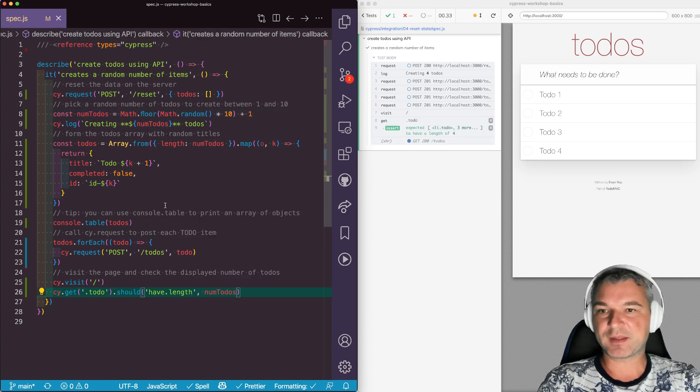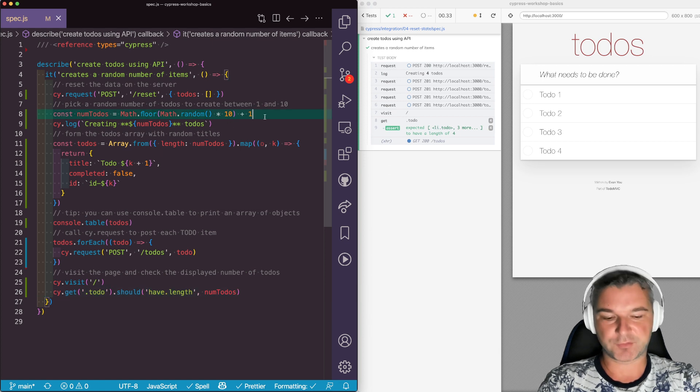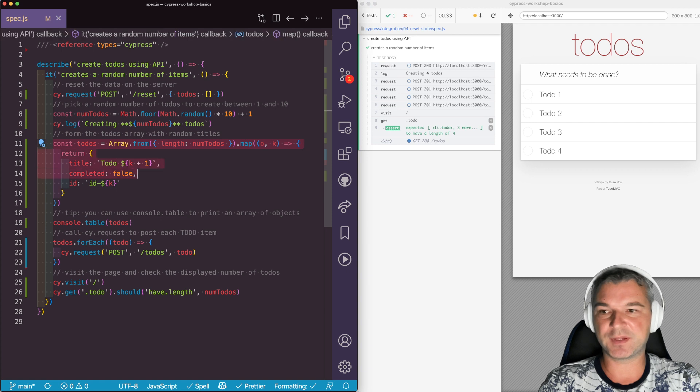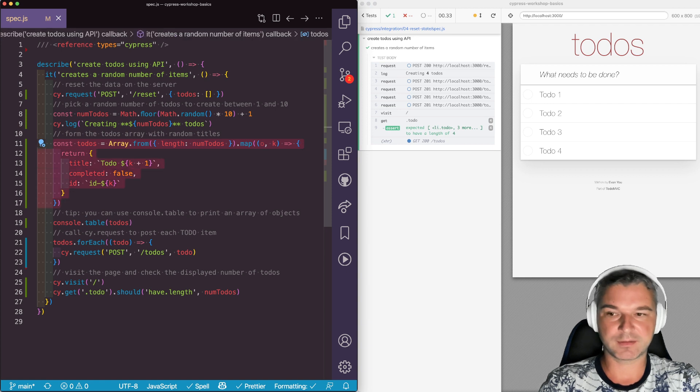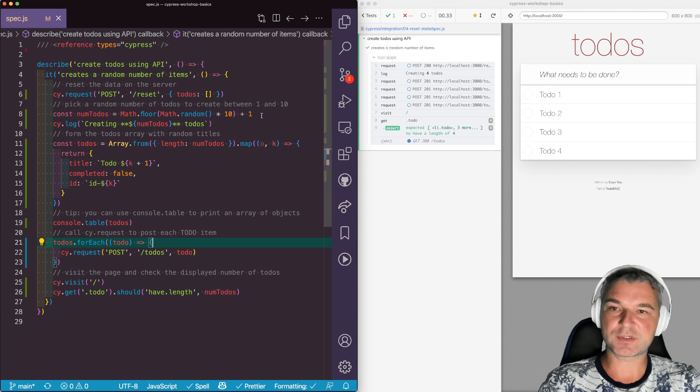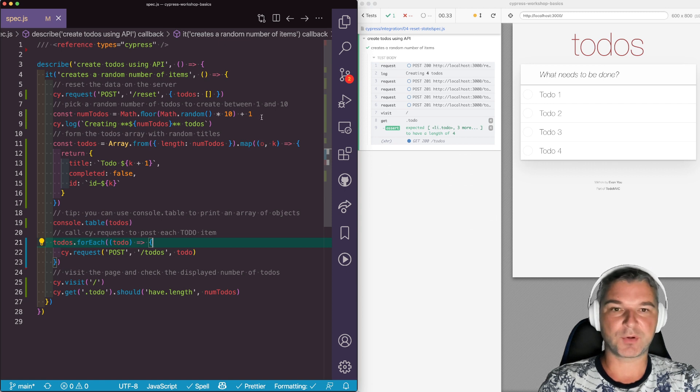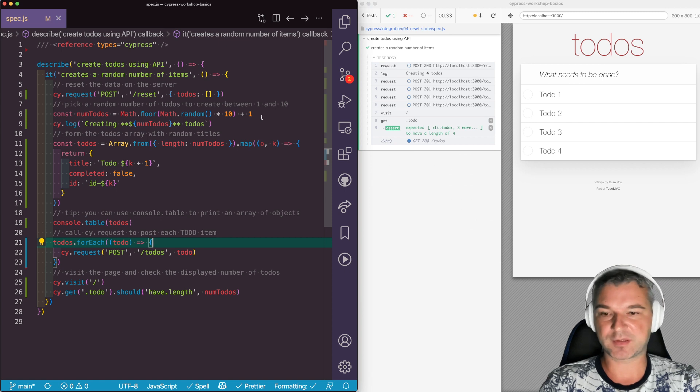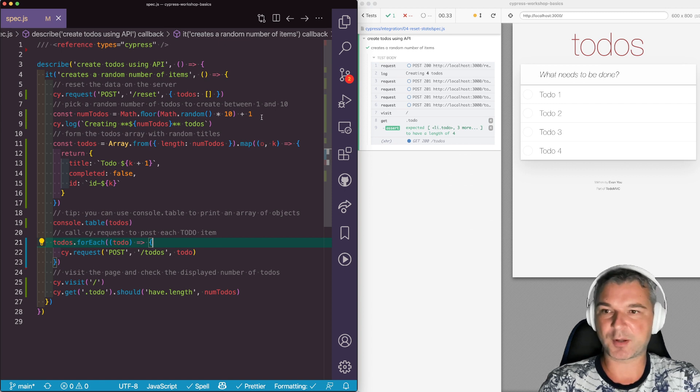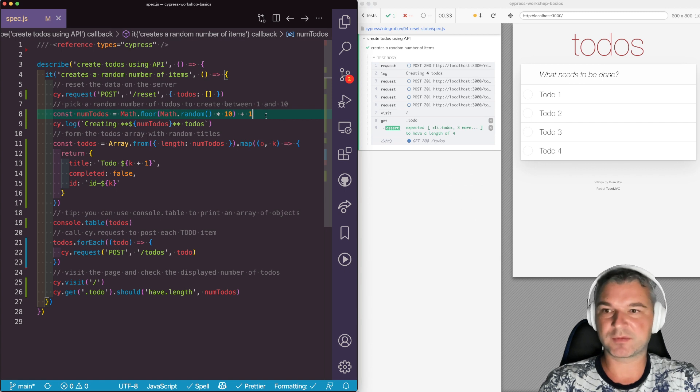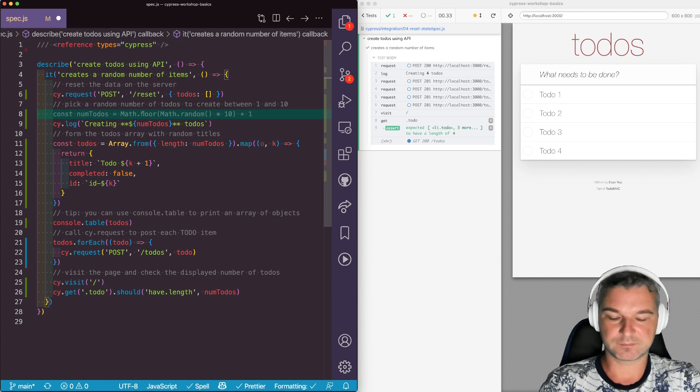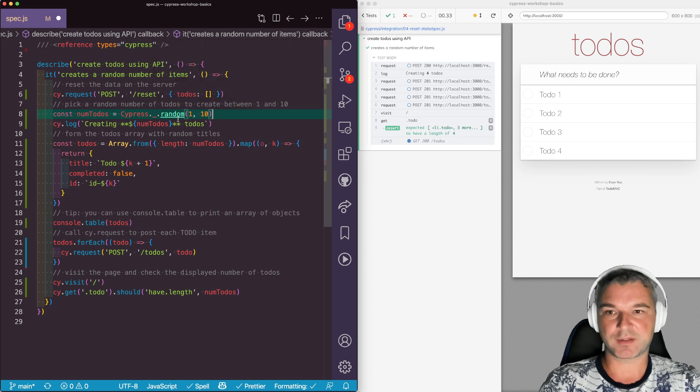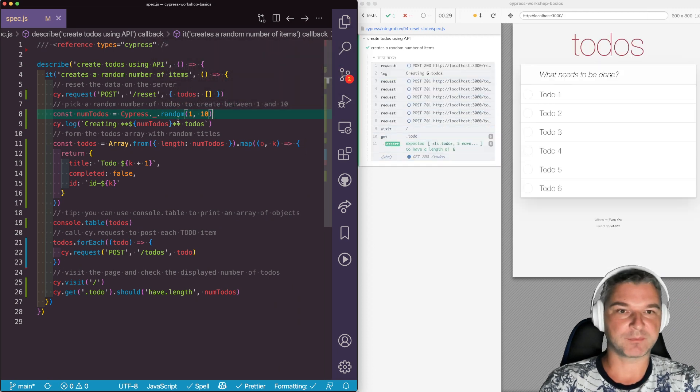So there's a little bit of boilerplate code here, like drawing the random number, running this iteration, then calling for each. So I usually abstract this by using Lodash method. Cypress already includes Lodash on the Cypress underscore. So here's how we can simplify this. Instead of drawing the number by using floor and math random, we can use Lodash random and it should work the same way.